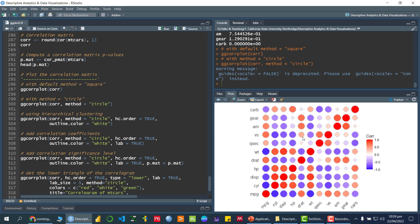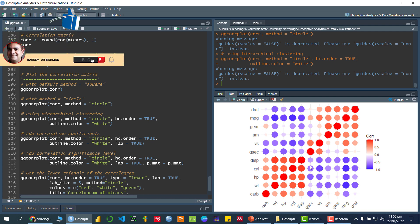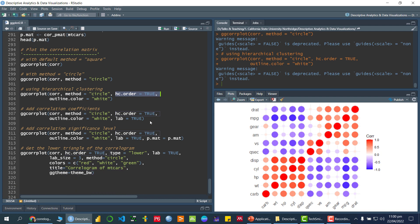The next option is hierarchical clustering, which groups variables with similar types of correlation together. Right now the layout looks scattered, but after setting `hc.order = TRUE`, similar correlations are placed near each other. I am also setting the outline color of the circles to white. Running this, you can see the graph is reordered — blue colors are clustered together and red colors are clustered together.